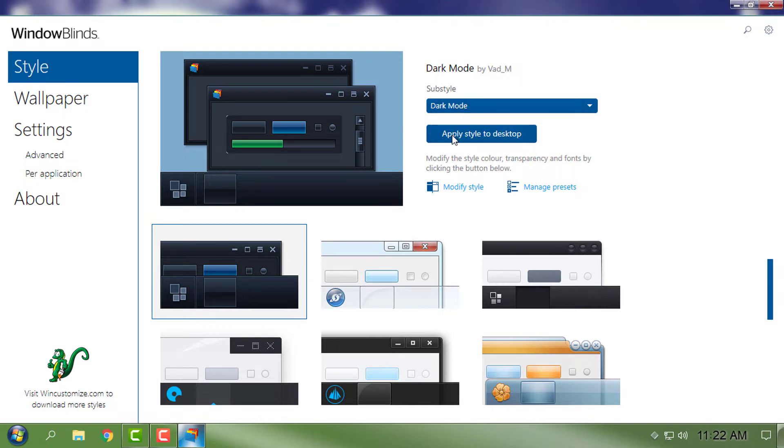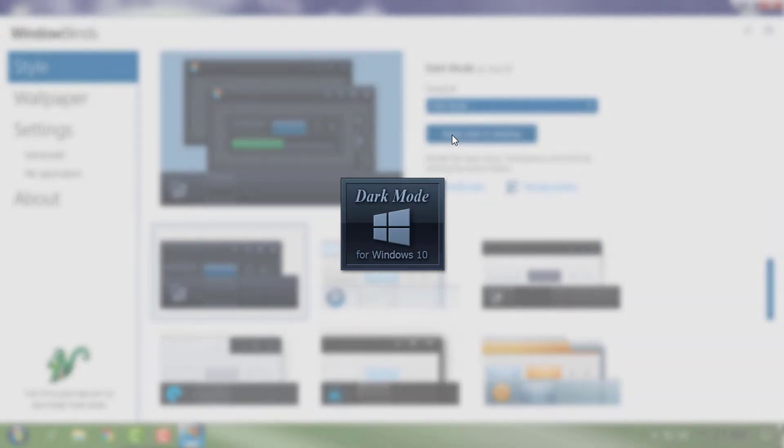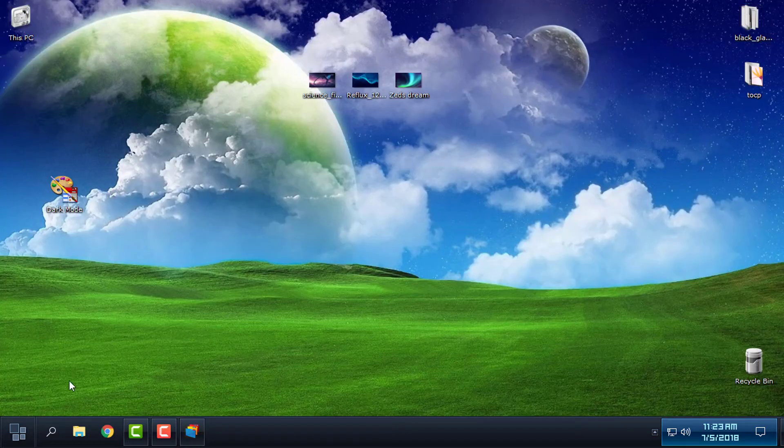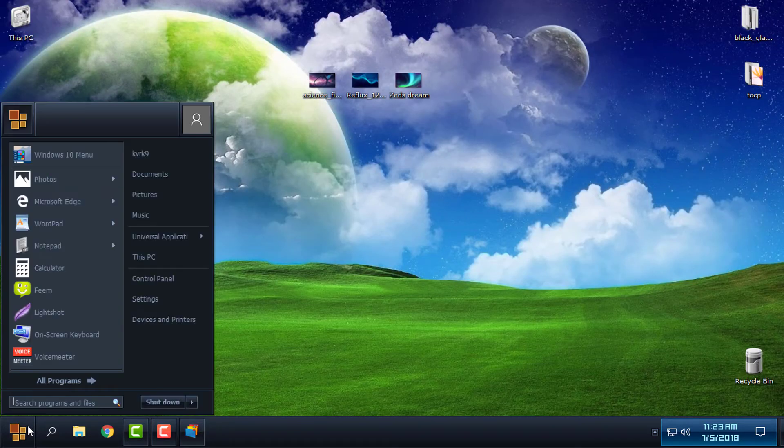Okay, here is the theme, but there is no custom wallpaper or desktop background that comes with the theme. So I have some wallpapers that I found on the internet. I will also include a download link for these three wallpapers.